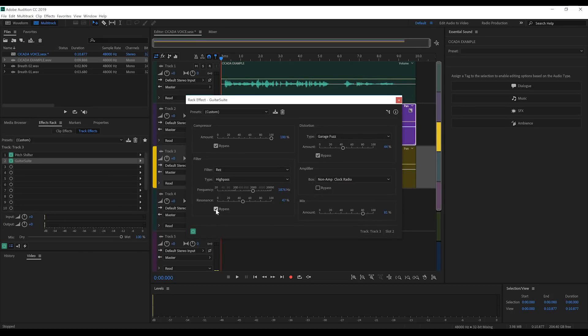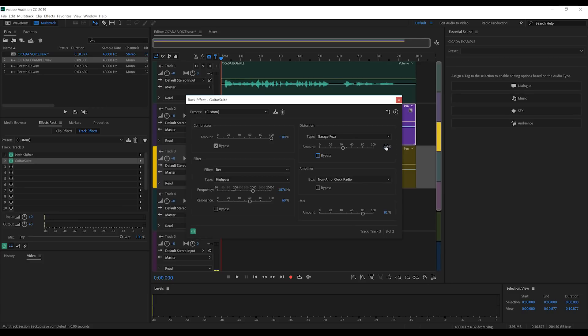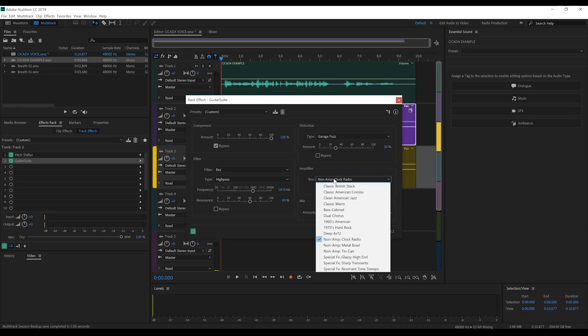Inside Guitar Suite, we want to uncheck Bypass on Filter. Set it to Res. And from the drop-down menu, let's use High Pass and set this to around 60%. Next, let's head to Distortion and uncheck Bypass. We'll then set that to Garage Fuzz and crank that to around 30%.